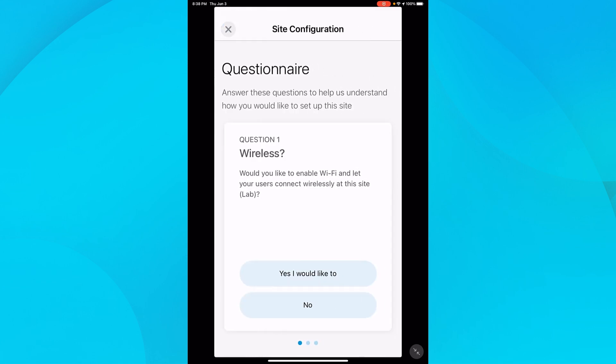The first question is regarding wireless. Do I want the application to configure a wireless network? In this example, I have a CBW AP that's ready to be configured, so I'll be doing the wireless setup.